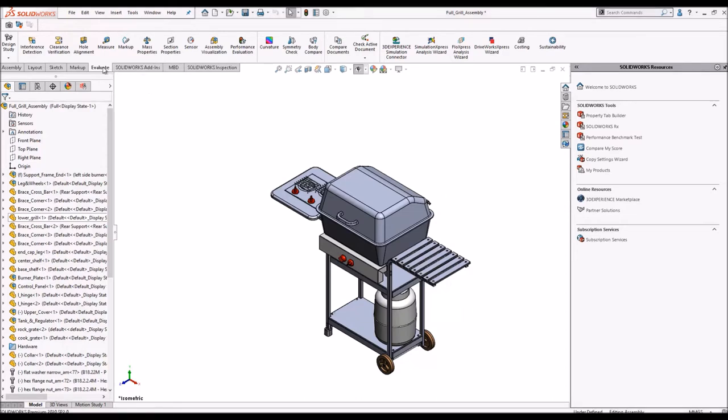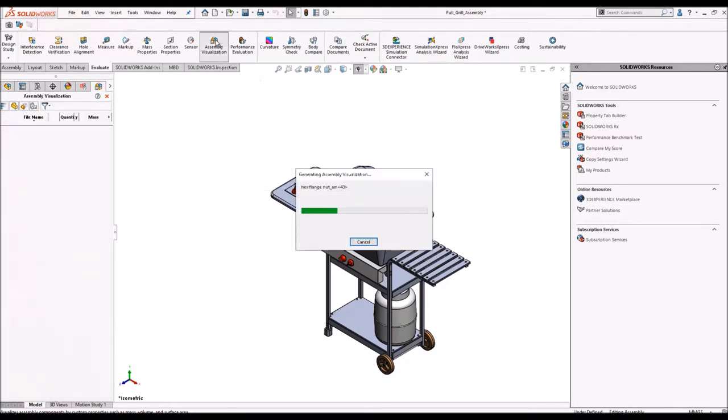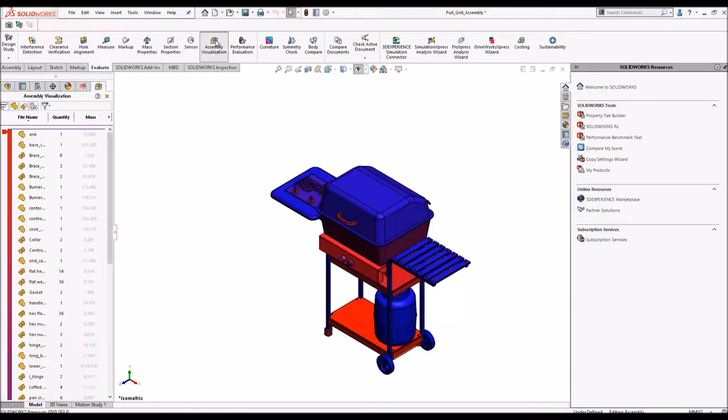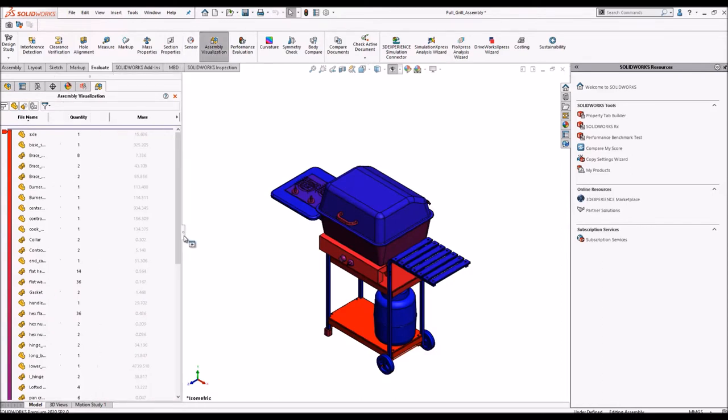In the Evaluate tab we have something called assembly visualization. This option works only when you have an assembly open. When you run the feature you can see that there is a dialogue in the feature manager tree known as assembly visualization.